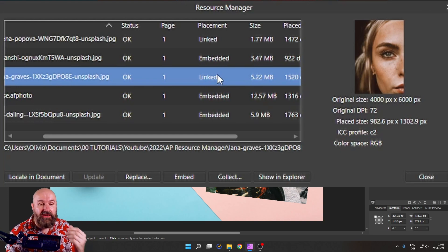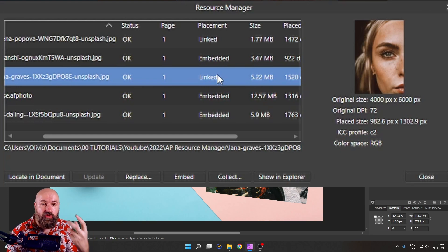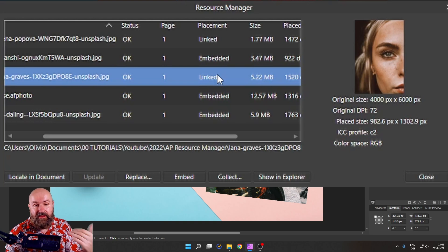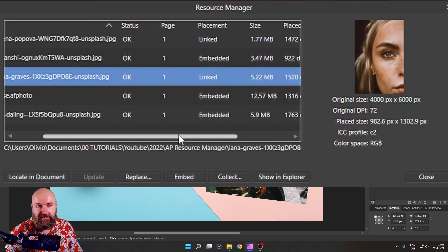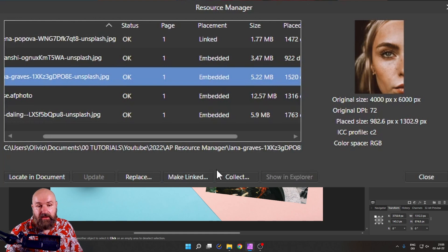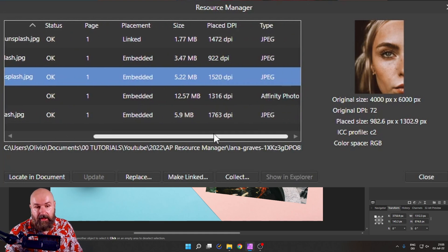If it doesn't know where that is, a pop up will ask you to search for that file. And then you can create it as linked. So that is as easy as that is. Or you can click on embedded. And now it is embedded again.